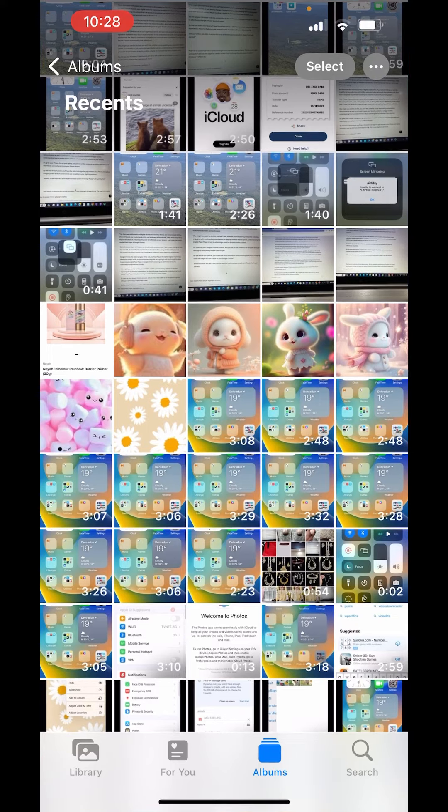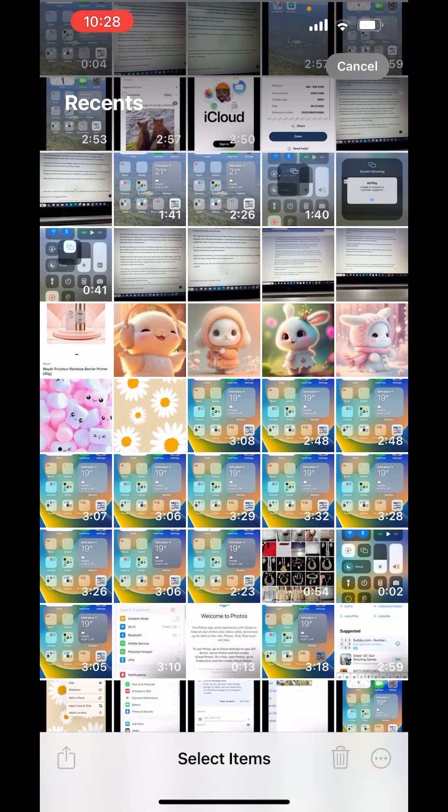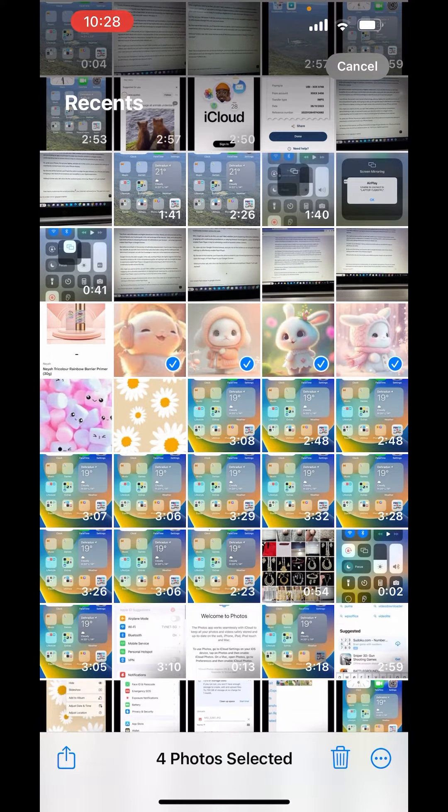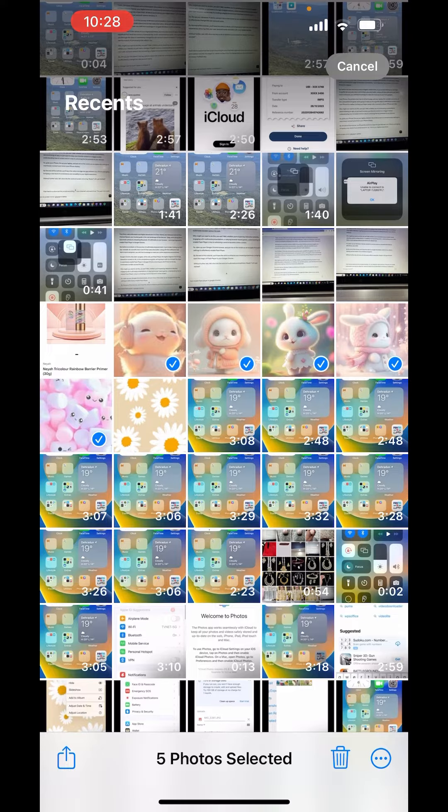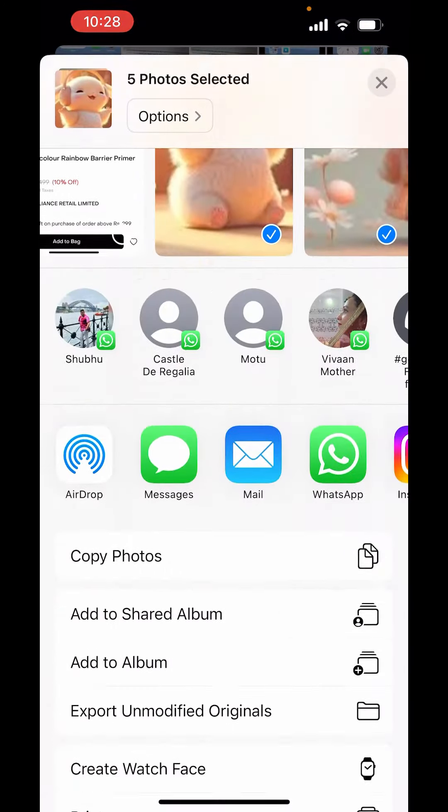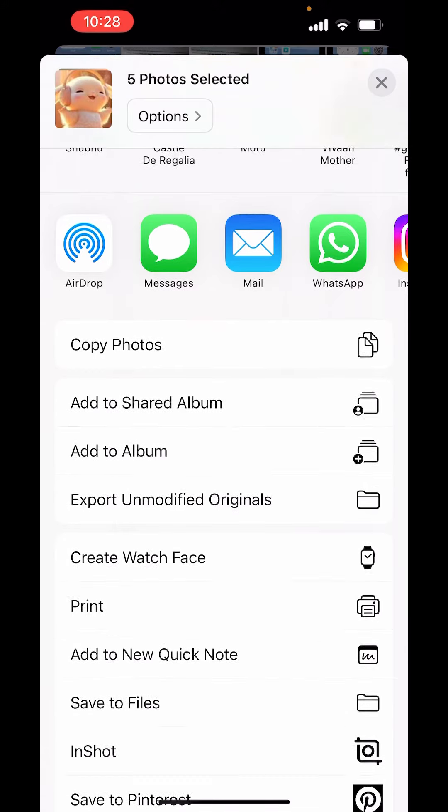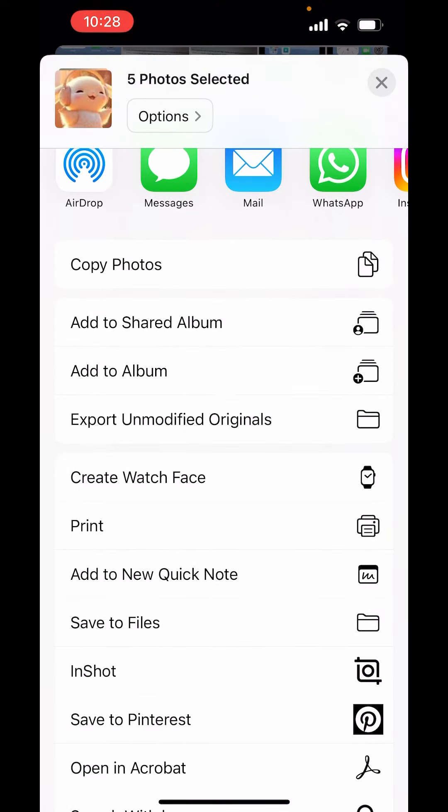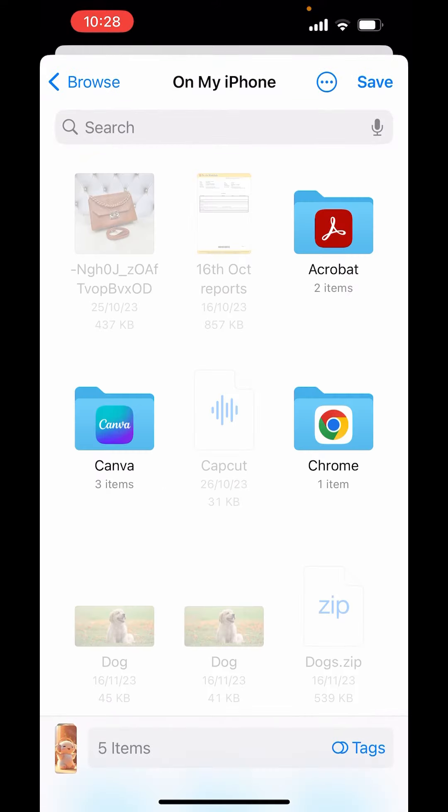From here, I will select some photos. On the left-hand side below, you will see the share button. Tap on share, scroll down, and here you will get the option of save to files. Tap on save to files.